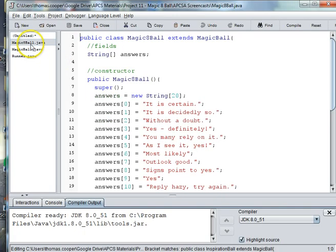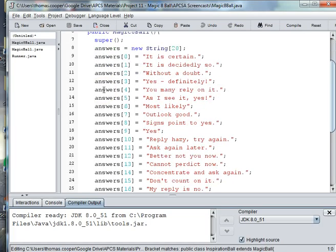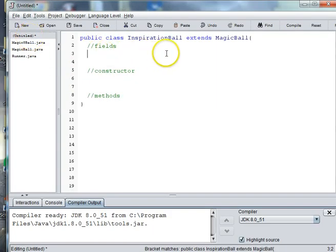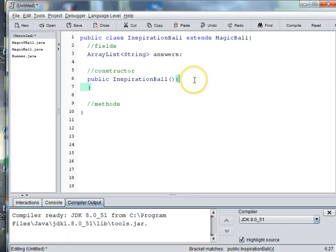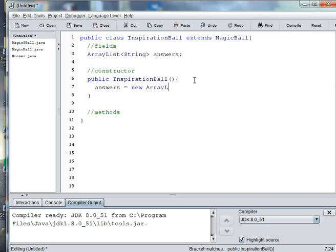In our previous MagicEightBall, when we construct our ball we hard-code the answers into an array that's set at size 20. This array doesn't grow or shrink, and if we had fewer answers there would be spots in the array that would return null. So we're going to use an ArrayList instead that will grow and shrink with the number of answers we input from the file. We'll declare the ArrayList of type String in the fields, and in the constructor we'll instantiate it with answers = new ArrayList<String>.